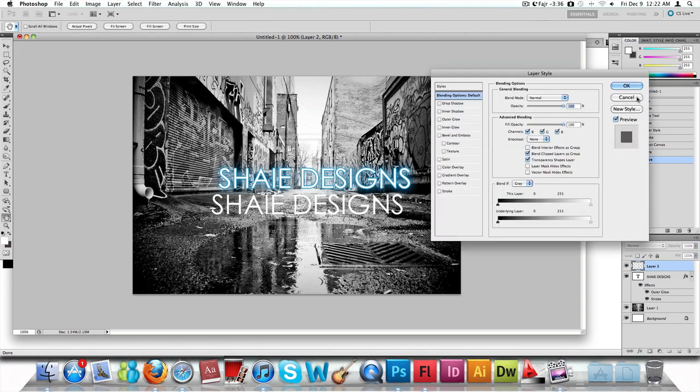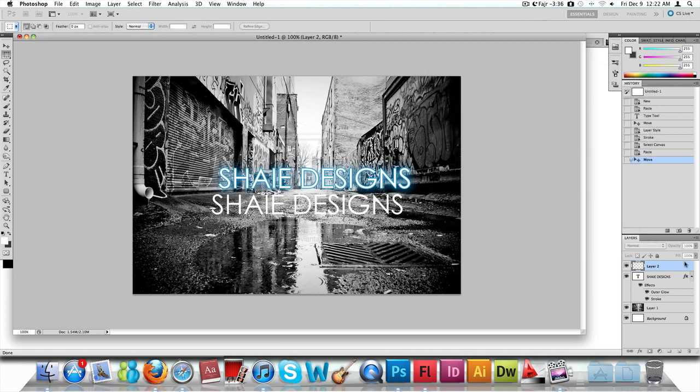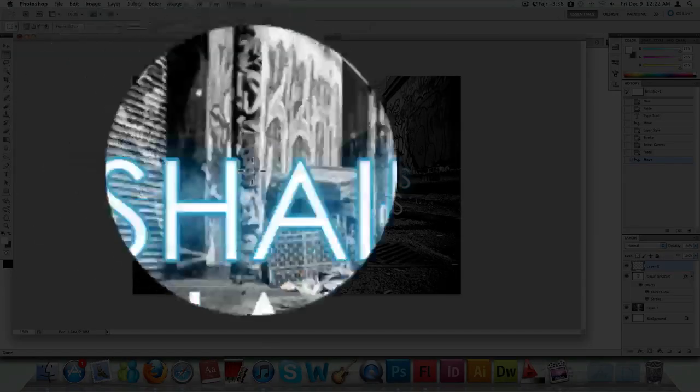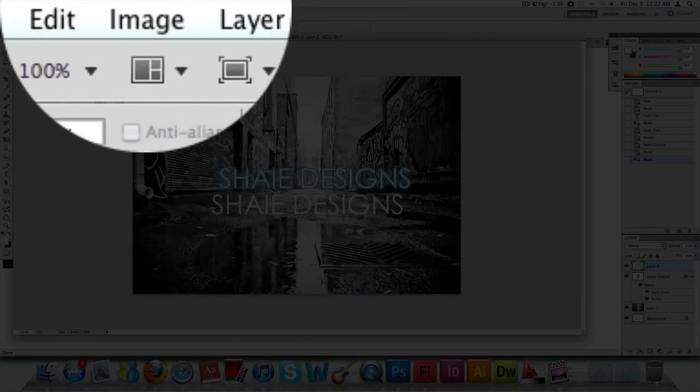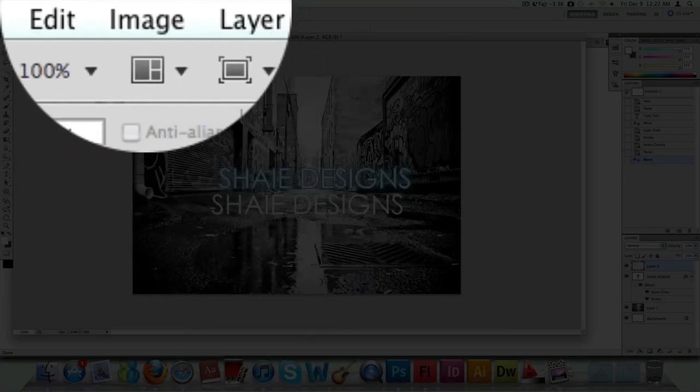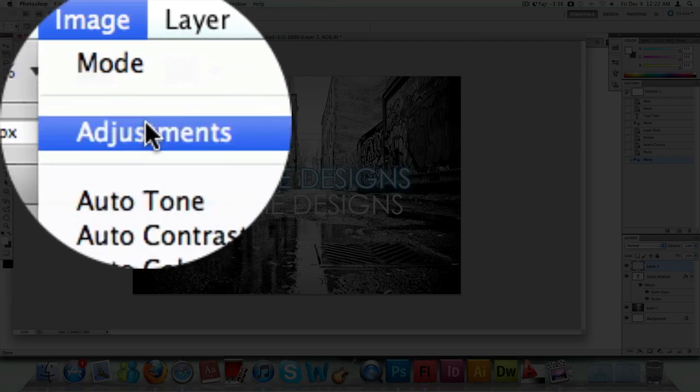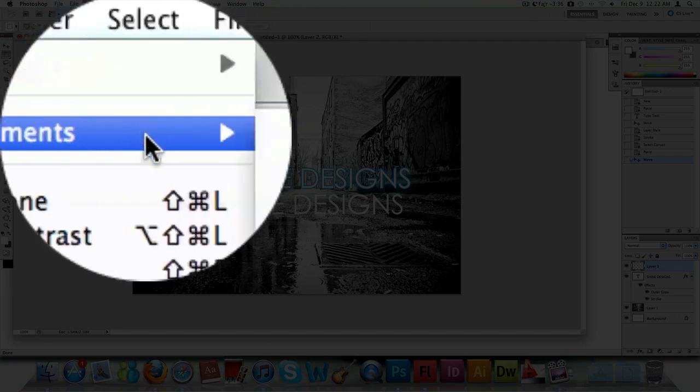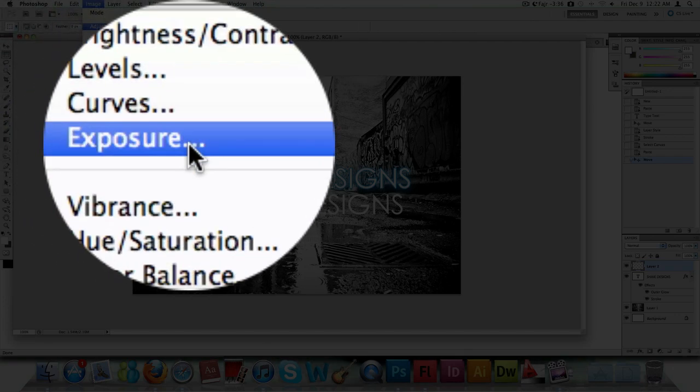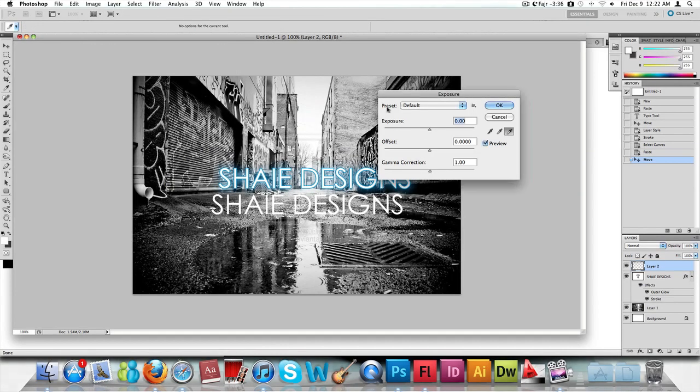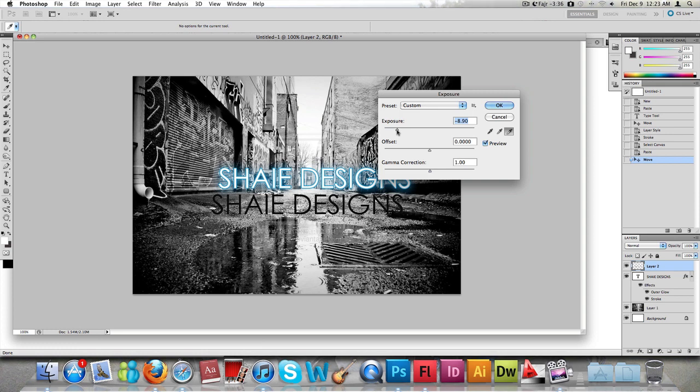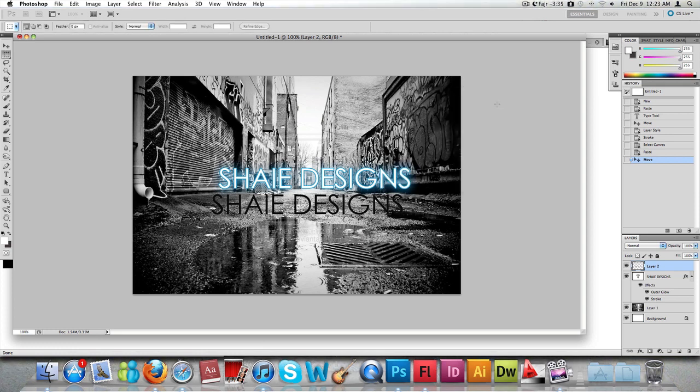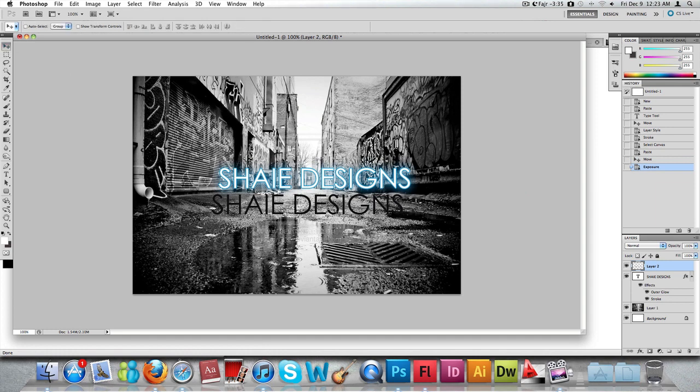We're going to change the color from white to gray. We're going to do that by clicking on Image, Adjustments, and then Exposure. Just play around with these dials here to get towards a blackish color. Minus eight will do.